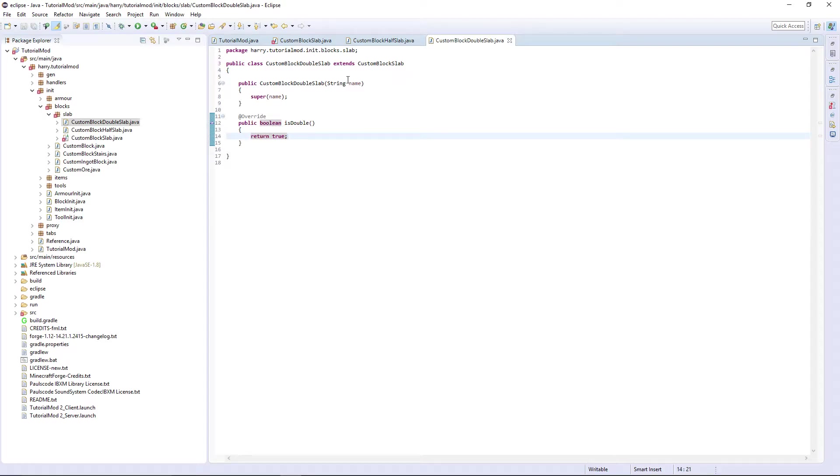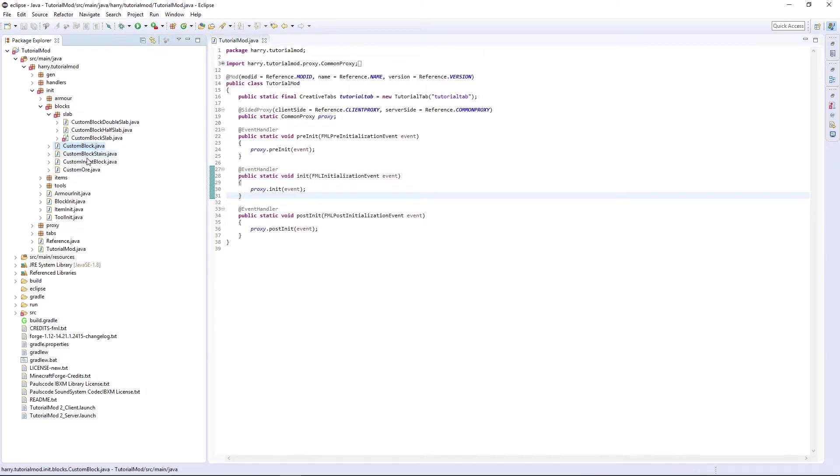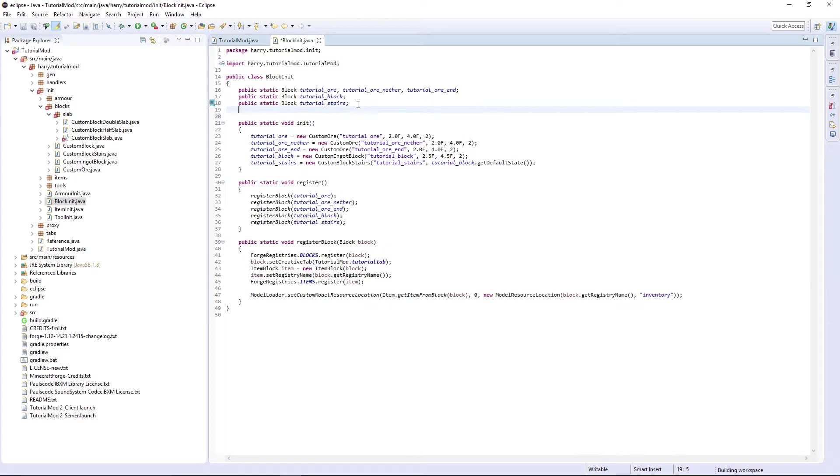Now we need to go into our block init, actually create these things. So public static Block